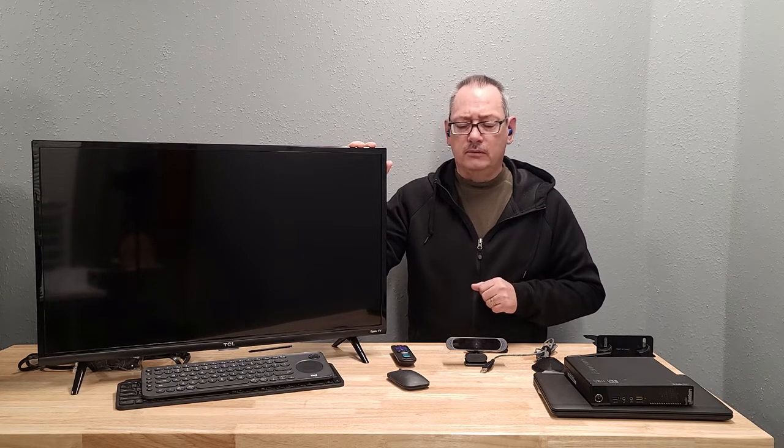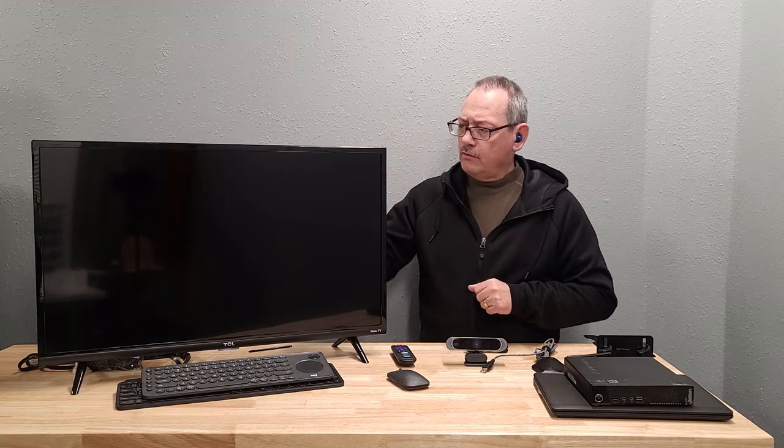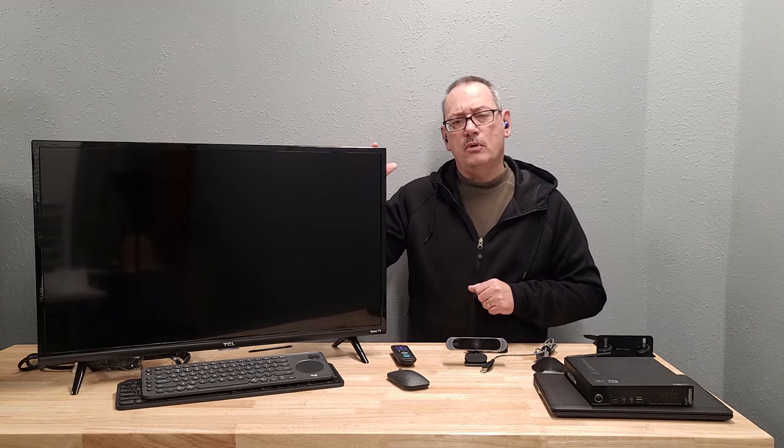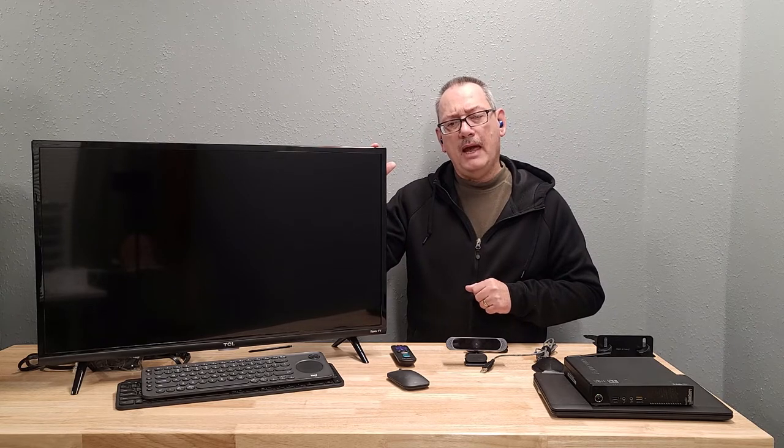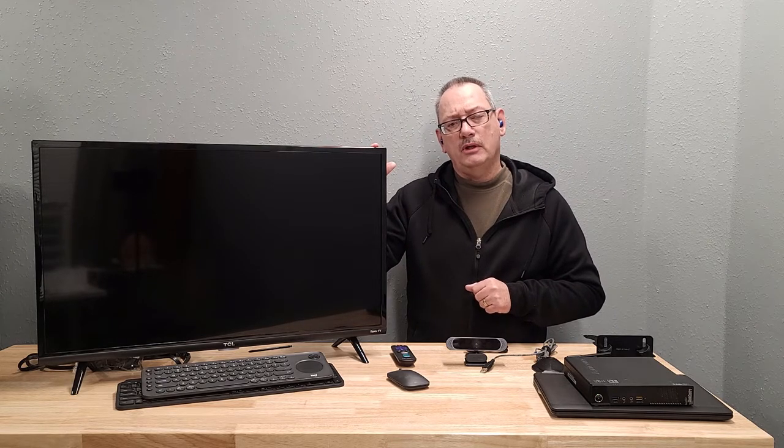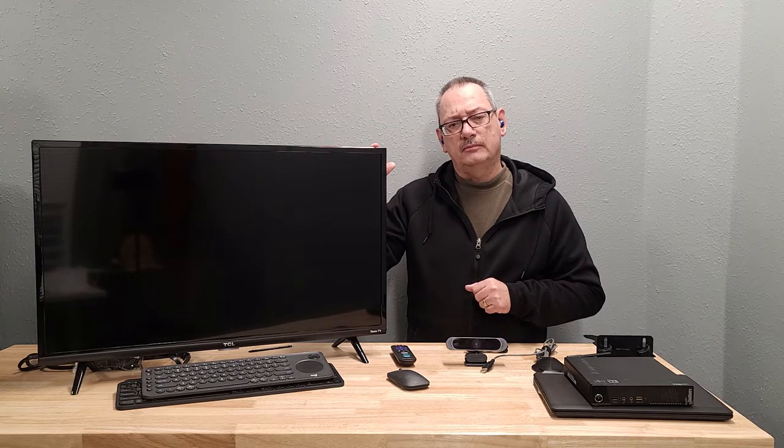So let's get started. First of all, we're going to turn this around and mount the mount on the back. We'll show you what that looks like.